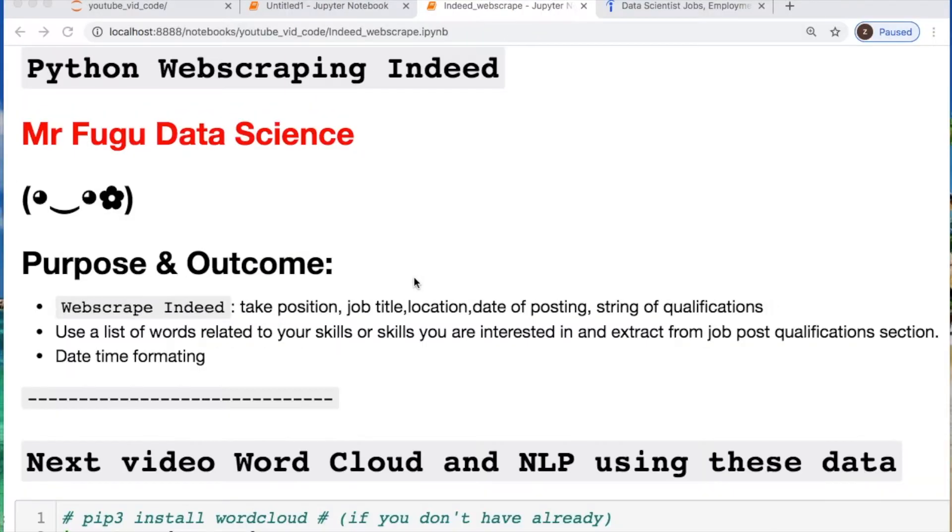Hi everybody, you're watching Mr. Fugu Data Science. Today we're doing Python web scraping for Indeed data.